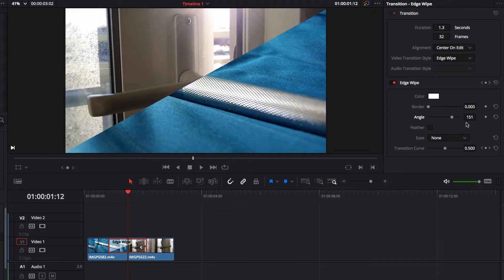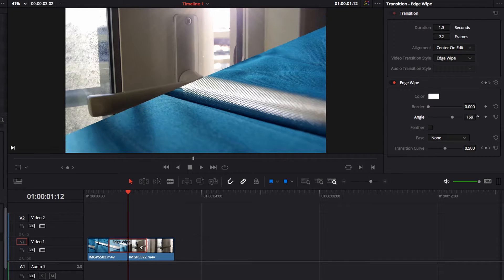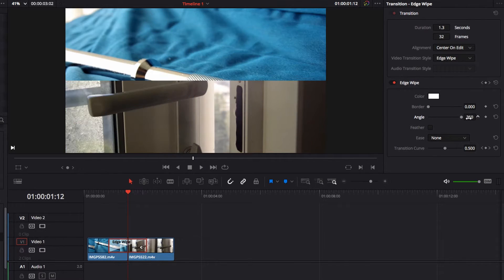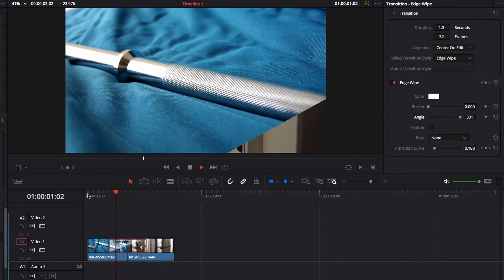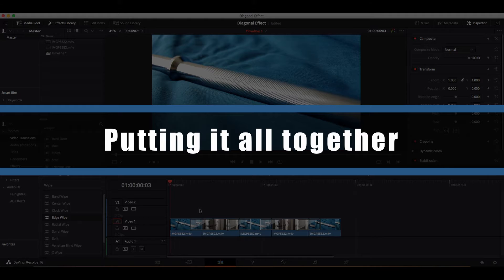To change the direction of the wipe once again, we come back to the angle parameter and make sure there is a 180 degree difference between the new angle and the old angle. This time I'm going to adjust it up by 180 degrees — let's have a look.